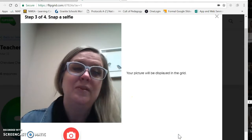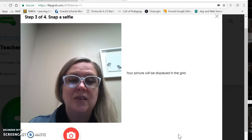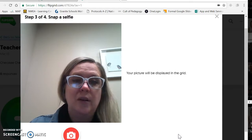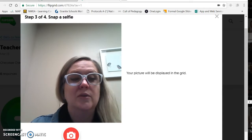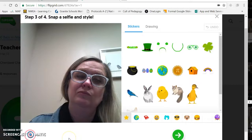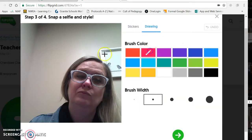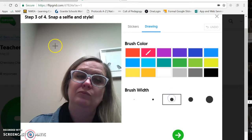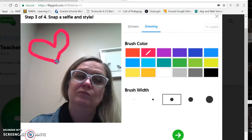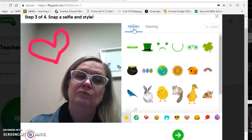Step number three says to snap a selfie. The reason is that becomes the thumbnail that people click to be able to view the video. So I'm doing my selfie. There's my selfie. Then I have stickers and drawings available. You can choose to have the kids have some time to add stickers on to theirs, or you can choose not to — it's totally up to you.